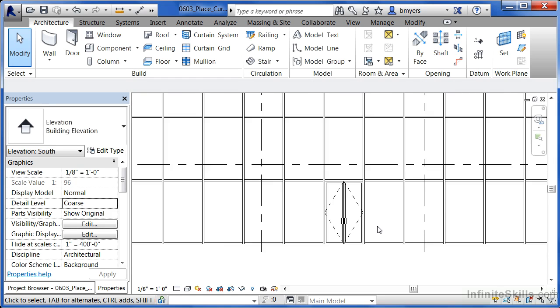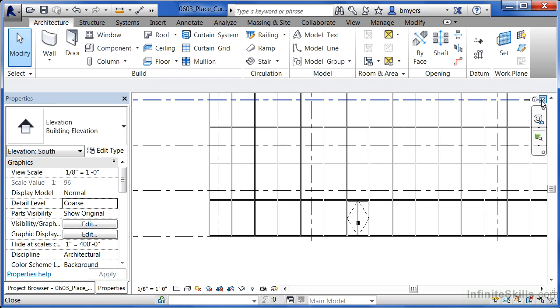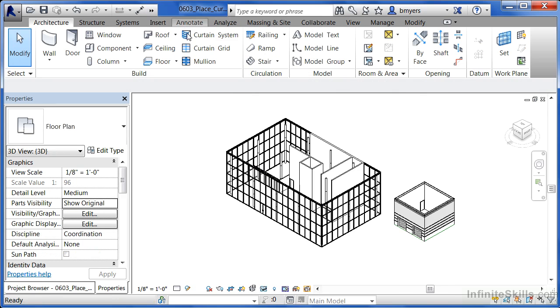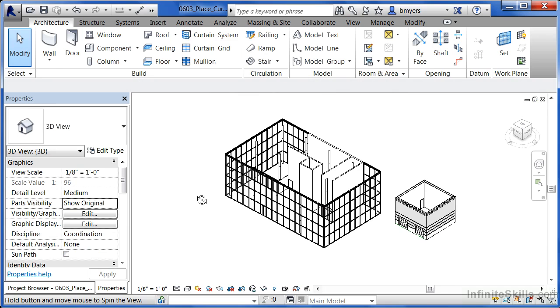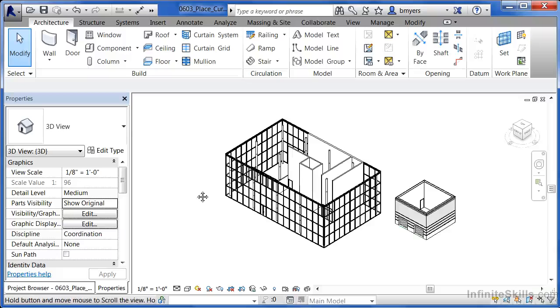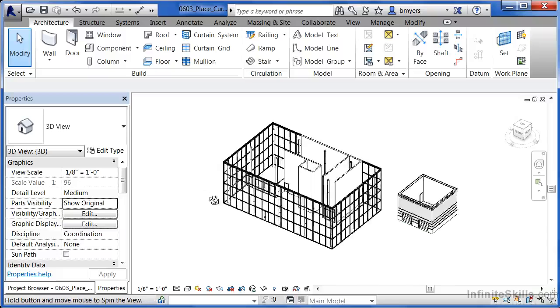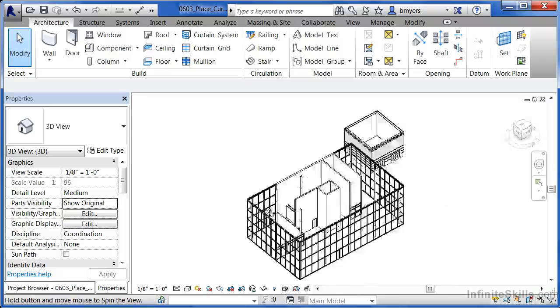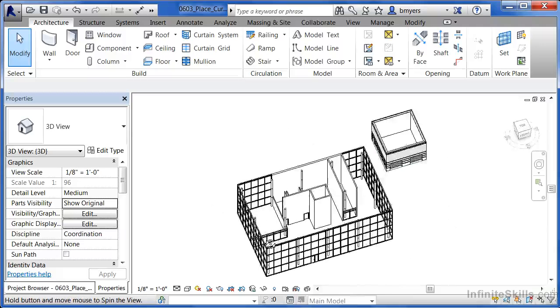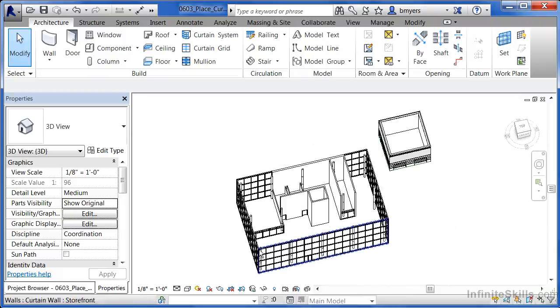We can do the same sort of thing with our interior curtain walls. Let's close this view down by just clicking on the X up here in the corner. Select on your 3D view. And let's take a look at our interior curtain walls. I want to point out that you can spin this building around by holding down the shift key and the wheel on your mouse at the same time. And now move your mouse from side to side while holding the shift key and the wheel down.